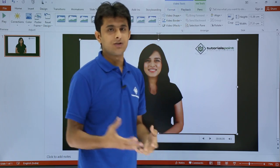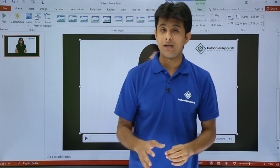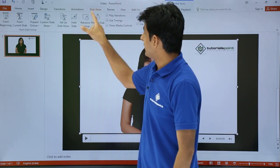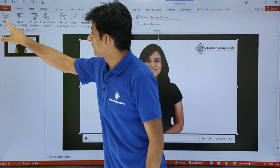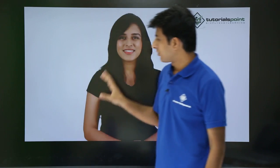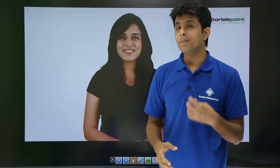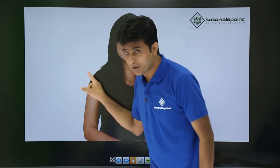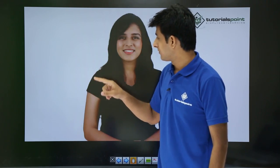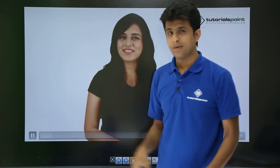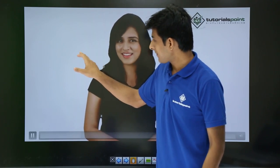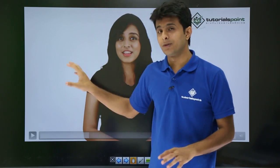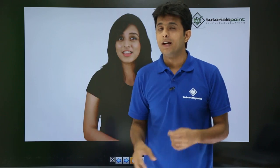To present, press F5 or go to Slide Show and select From Beginning. In slideshow mode, you can play the video by clicking on it with your mouse, and pause it the same way.